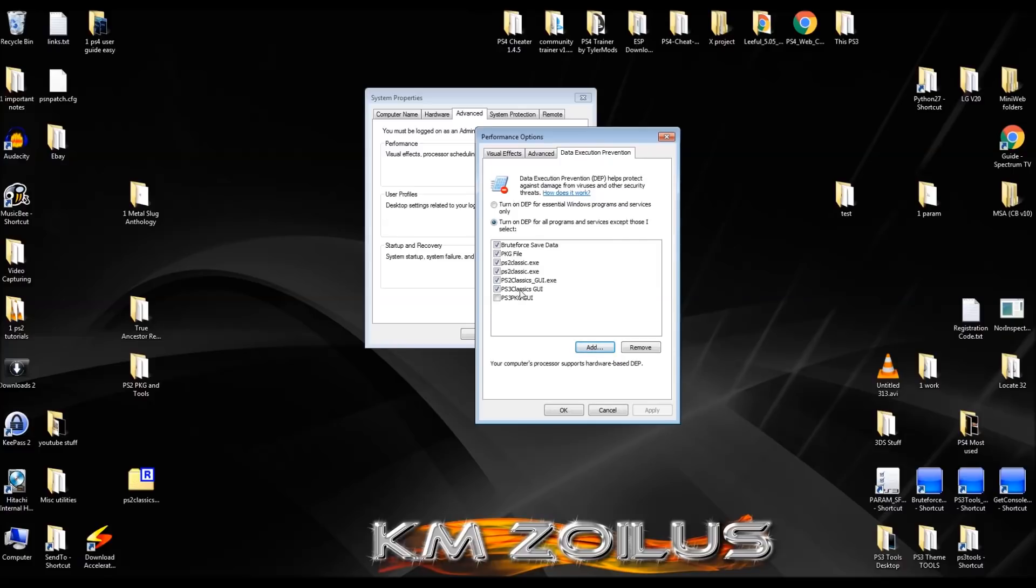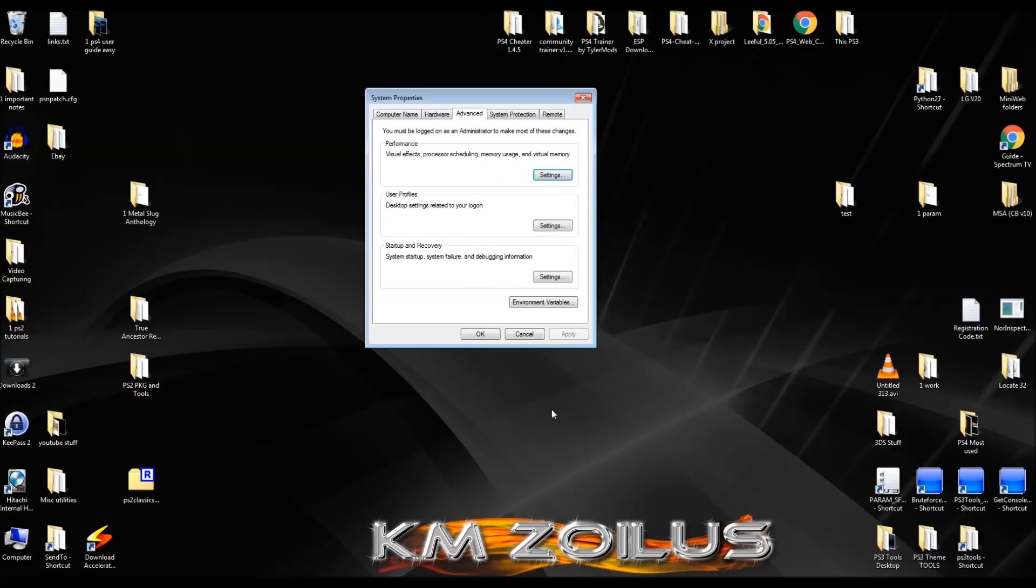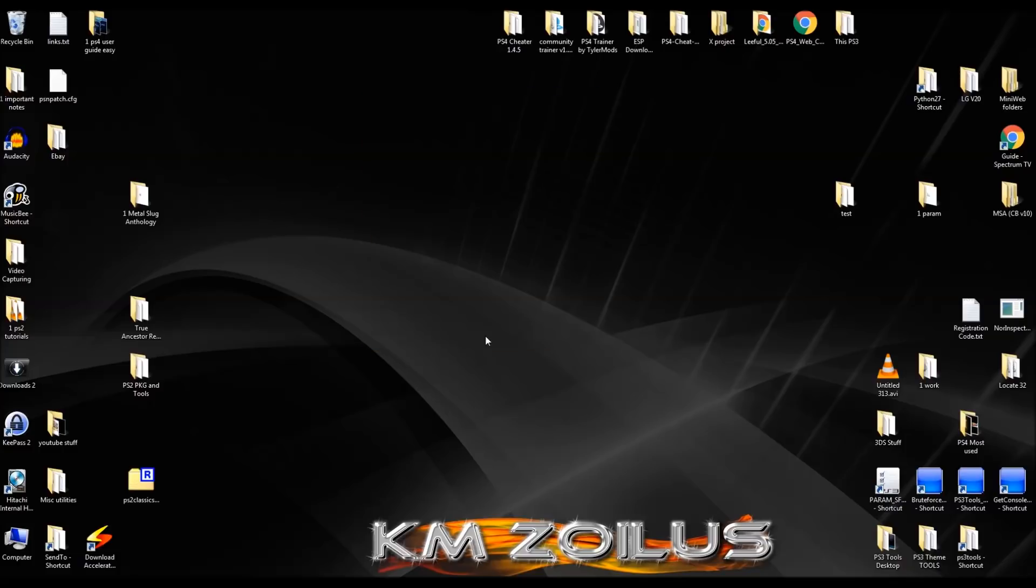Note that one of them, even though it says PS2 classics, it is called here PS3 classics. Don't worry. It's not a mistake. It happens with the GUI exe. That's fine. Make sure those four have check marks, check that the boxes are check marked next to them. And then click apply and okay. And then if the apply button is on here, click apply on that and then click okay. And that's it. You're done.